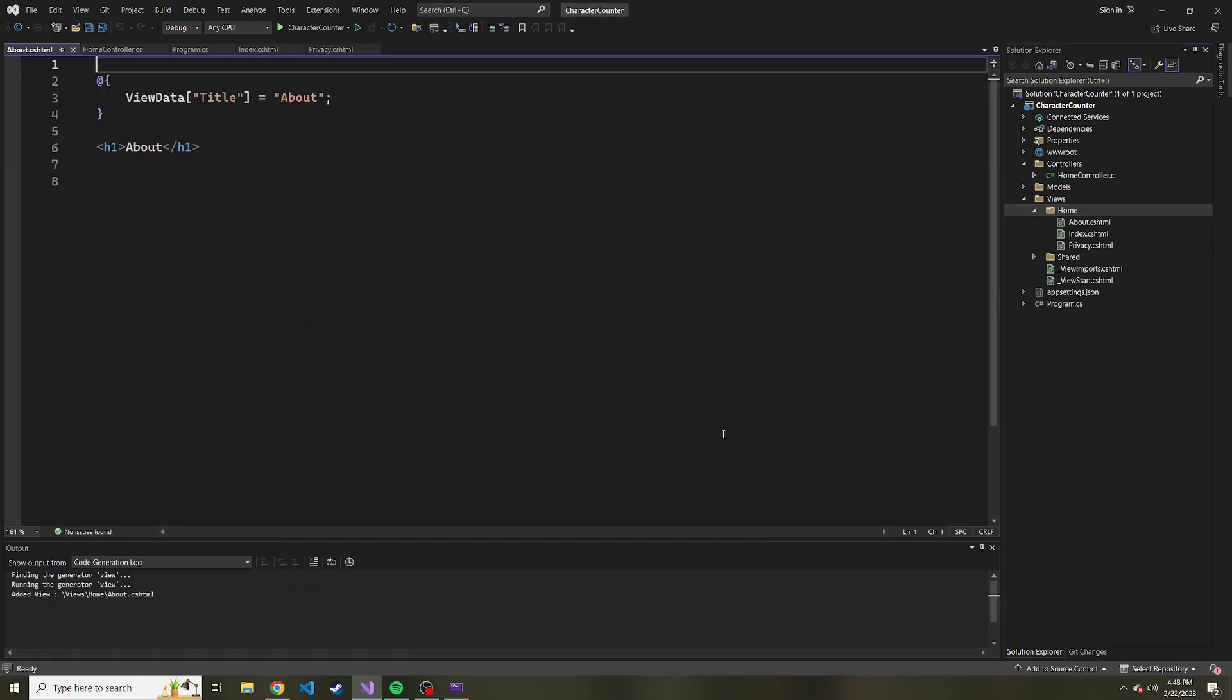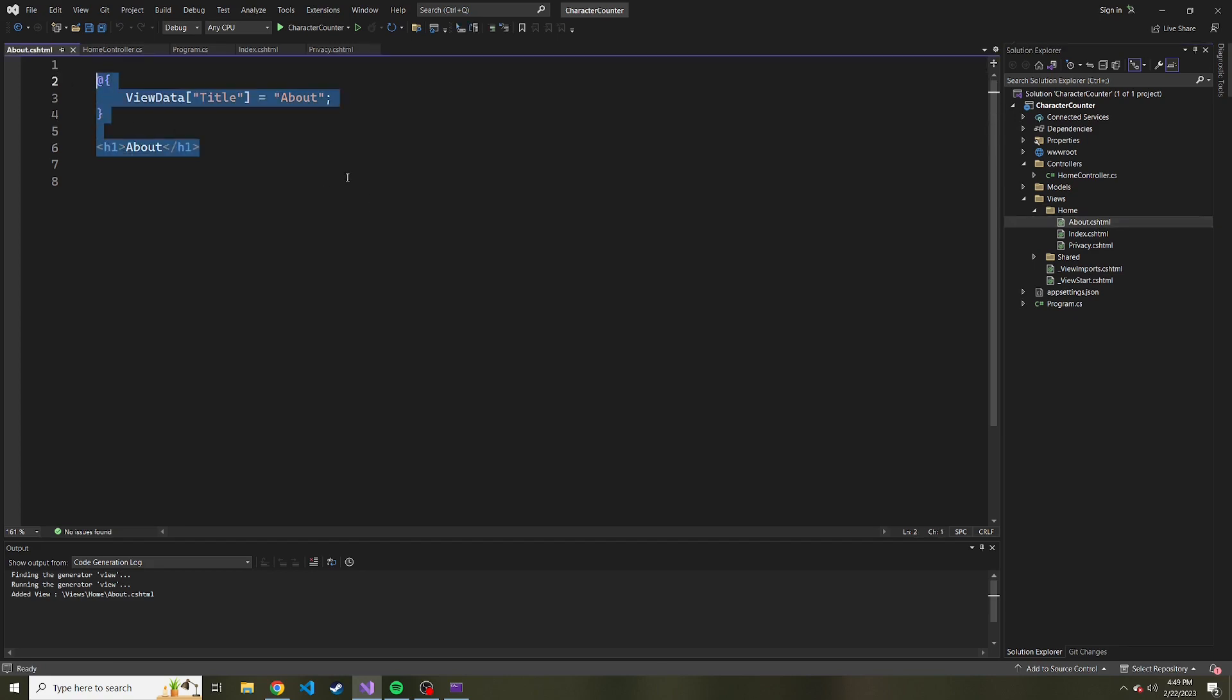And that ended up taking more than a few seconds. But now, under the home directory, right, that's where we want to put all of the views for the home controller. We have a new about.cshtml, and it puts some basic code in here for us. And we can add to this if we want.